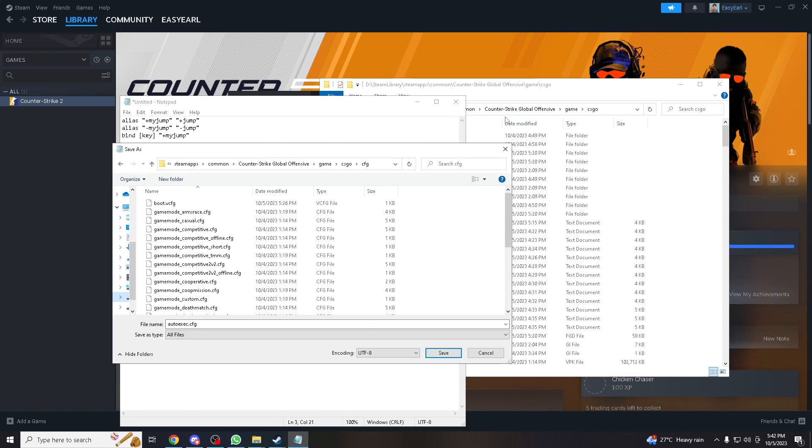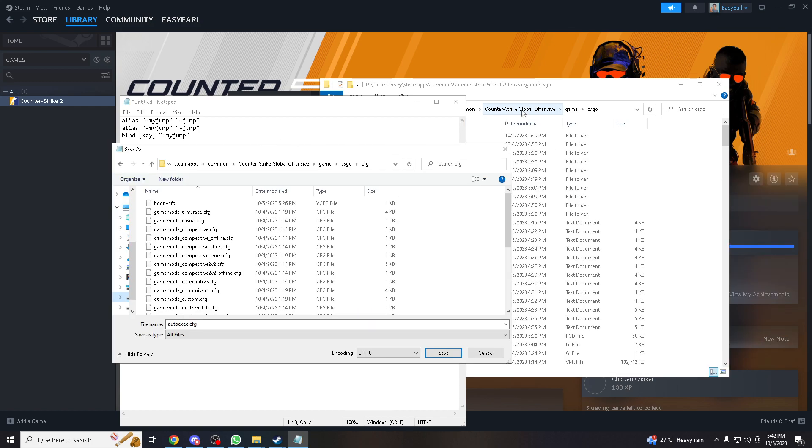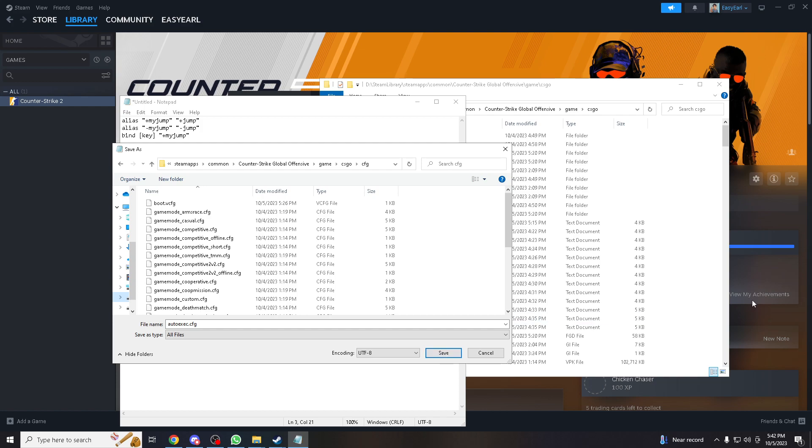And then copy the address here in this bar and save it. Don't forget to save it as autoexec.cfg. And once you are sure about that, all you gotta do is save and that's it.